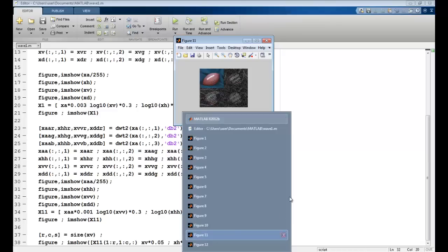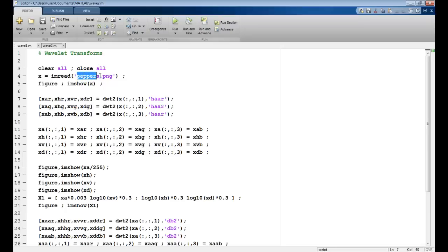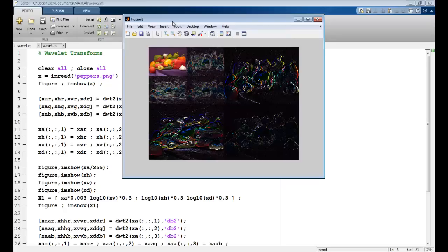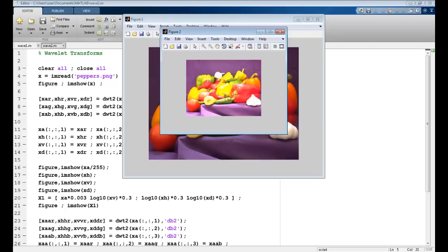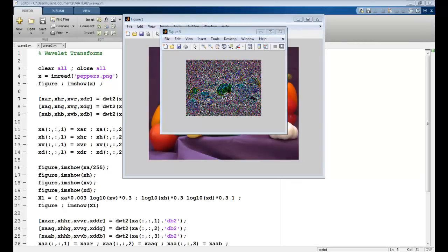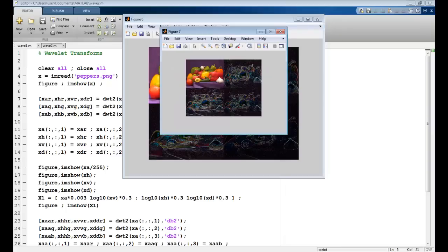With this code we have realized the wavelet transform. I also have another example using the Haar mother wavelet on peppers.png — the concept remains the same. You can see the results: the average component, horizontal, vertical, and diagonal. This brings us to the end of this lecture. See you in the next one, thank you.